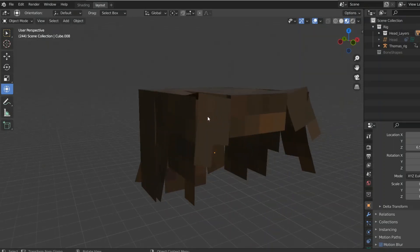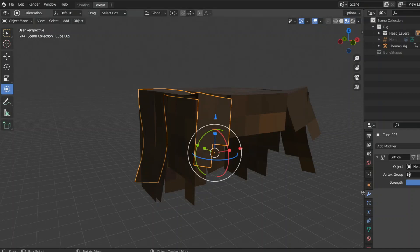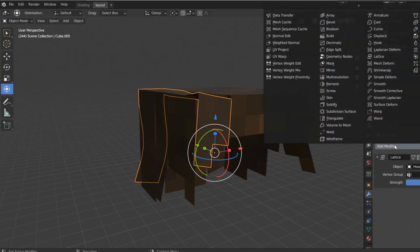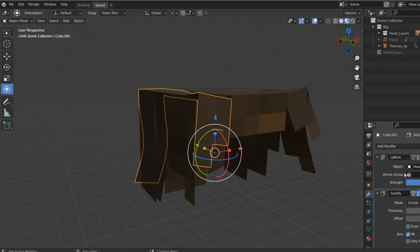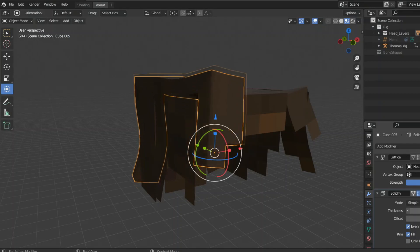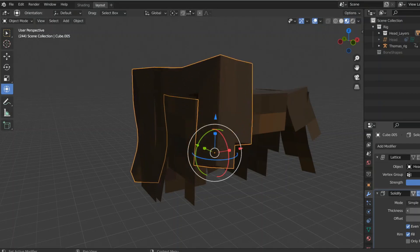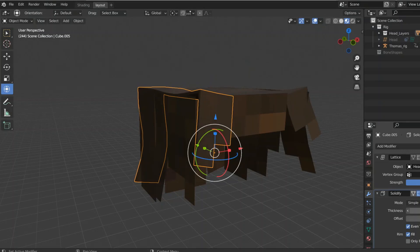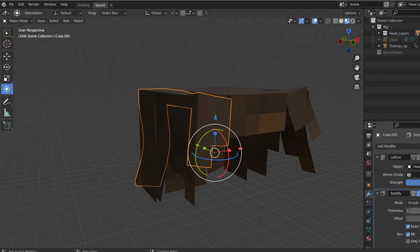You're gonna go down to the modifier properties tab, the little wrench, add a modifier, modifier solidify, check even thickness. That'll make sure that it has a crisper, more pixelized, and square feel, and then you can adjust the thickness of the strand. It's probably best to go not too thick.